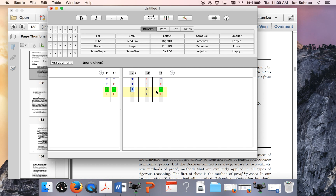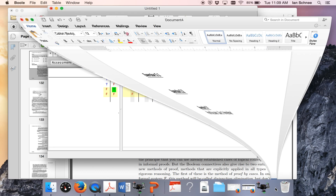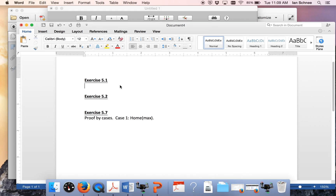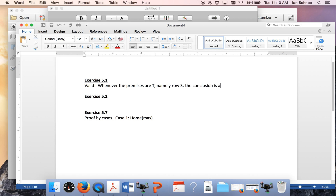So the third row is the only possible counterexample. But look — the conclusion is also true here. So indeed, for every row in which the premises are true, the conclusion is true too. This argument is valid.